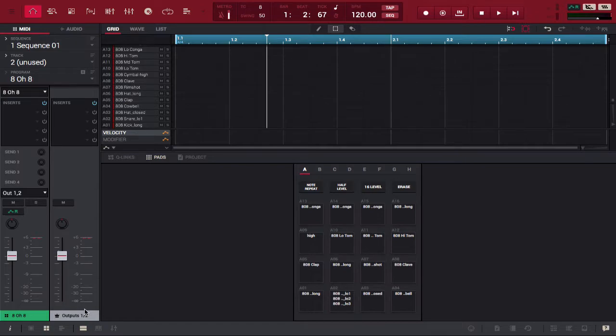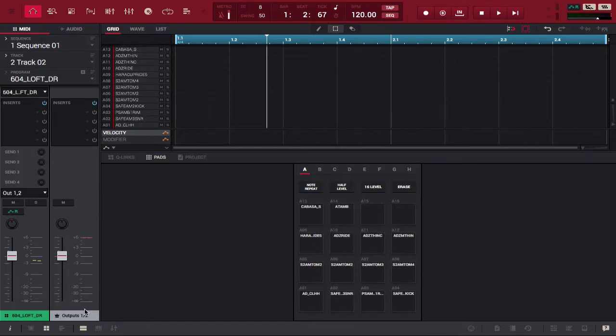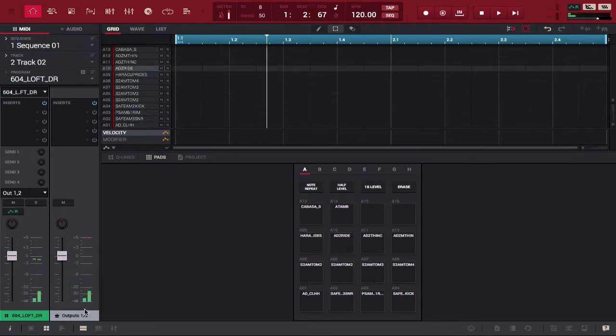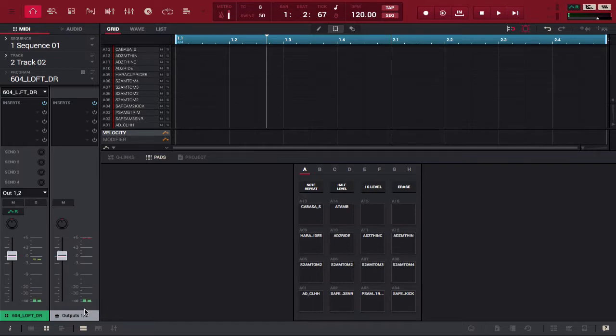But I'm going to switch that. Now, I'm using 604 loft drive. Sounds like this. Alright, and notice there are only 14 sounds. The last two pads are missing sounds, right?